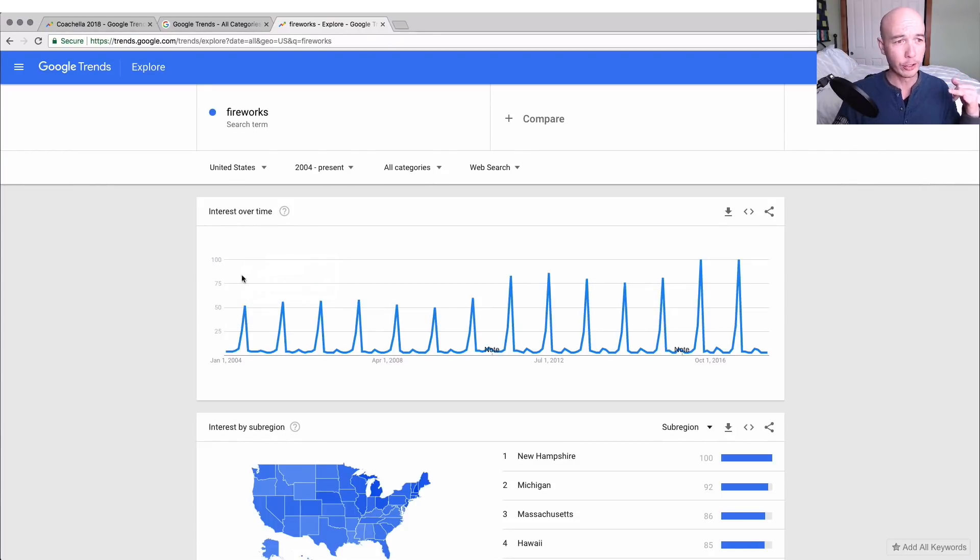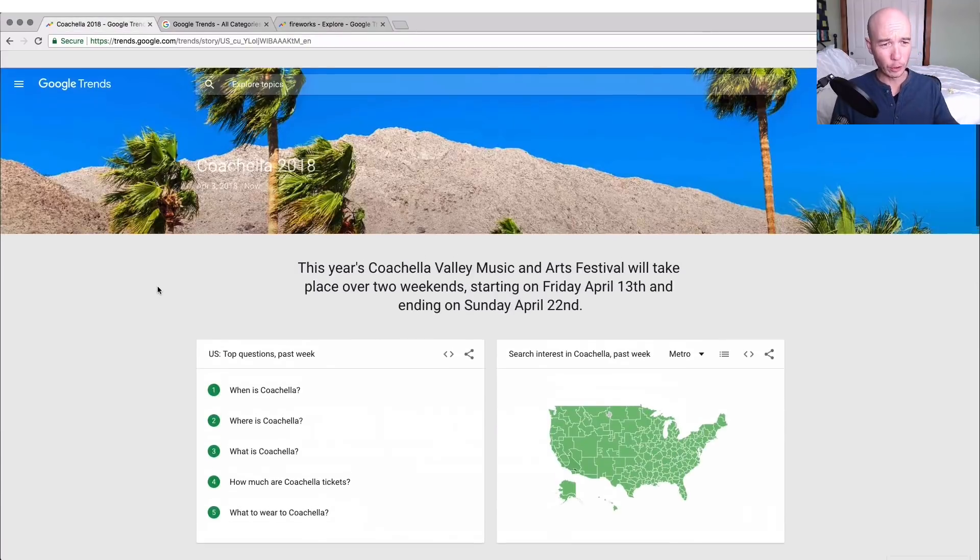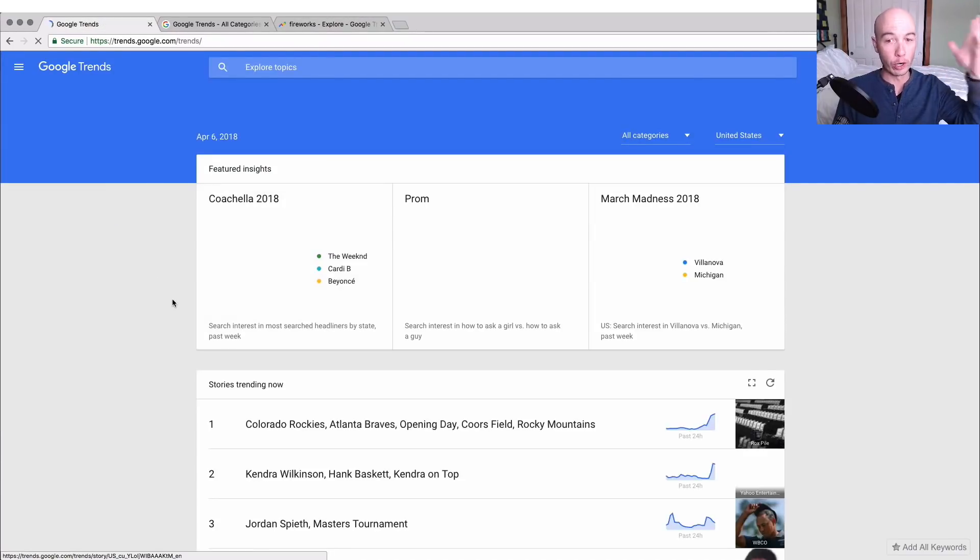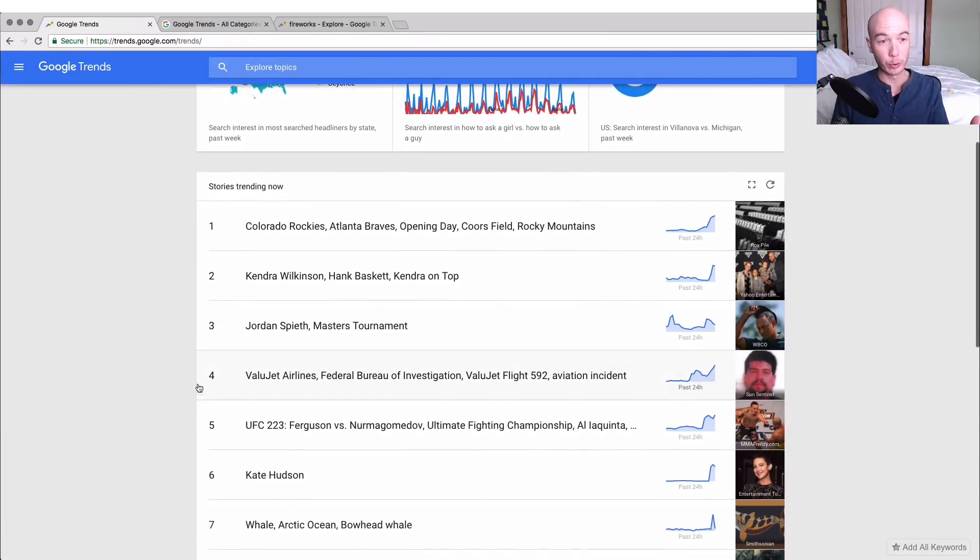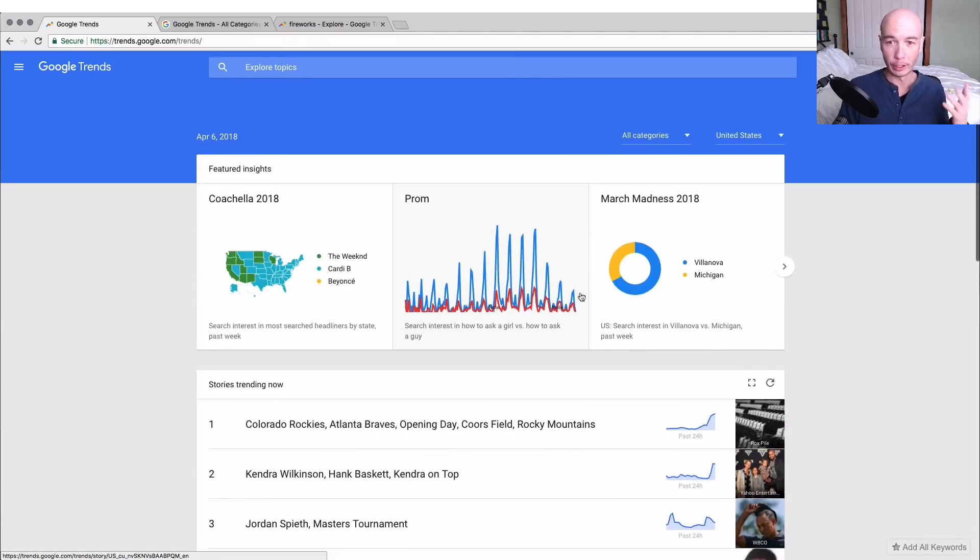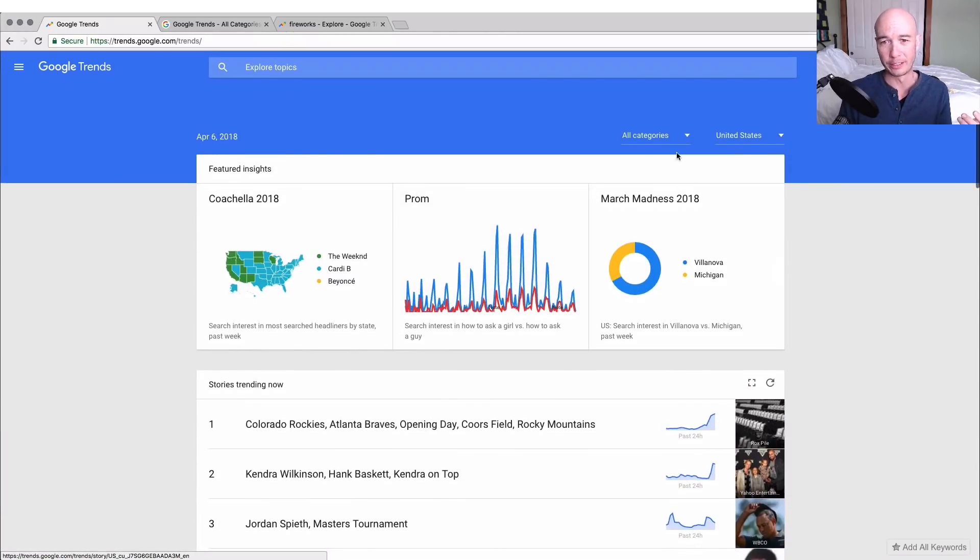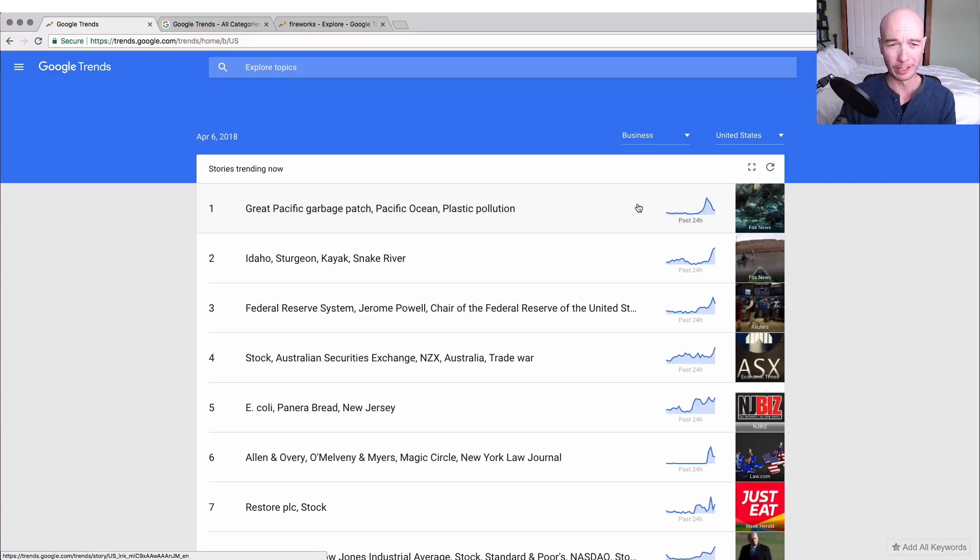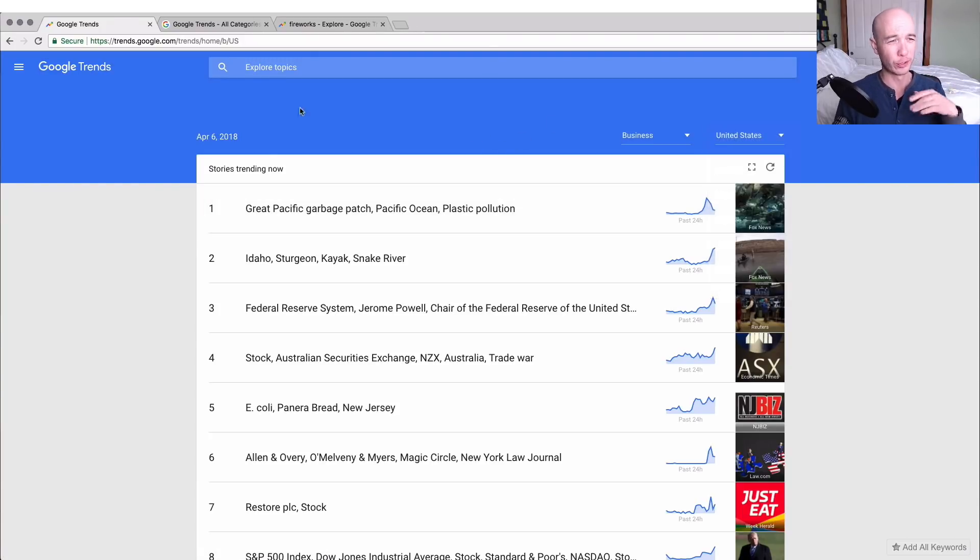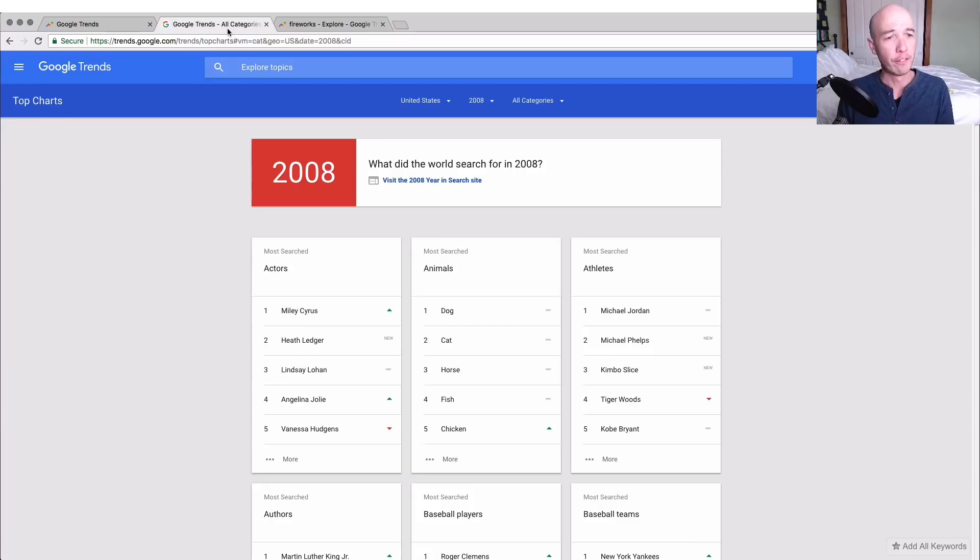You could also do some brainstorming. If you're looking at Google Trends home page and you're wondering about some big things that are coming up, you could look at that sort of information—stories that are trending right now. That's interesting, very cool. It varies all over the place, so you could look at different categories if you wanted to. Let's just look at business really quick—business-type articles and what's trending over the last 24 hours. You could again switch countries if you want to.